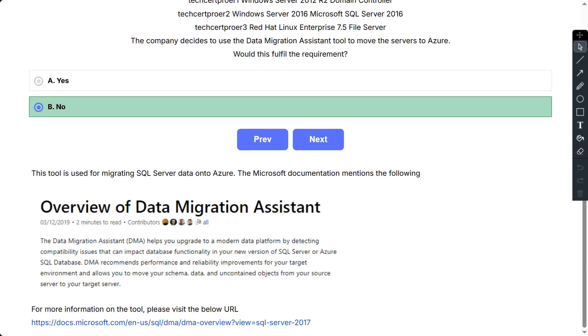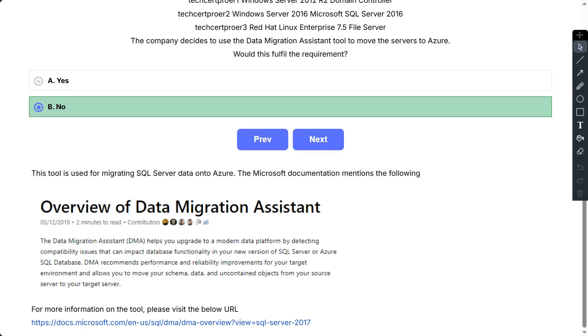So basically this tool is used for migrating SQL Server data onto Azure. Also, as per the Microsoft documentation, it has mentioned that Data Migration Assistant helps you upgrade to a modern data platform by detecting compatibility issues that can impact database functionality in your new version of SQL Server or Azure SQL Database. DMA recommends performance and reliability improvements for your target environment and allows you to move your schema, data, and uncontained objects from your source server to your target server.